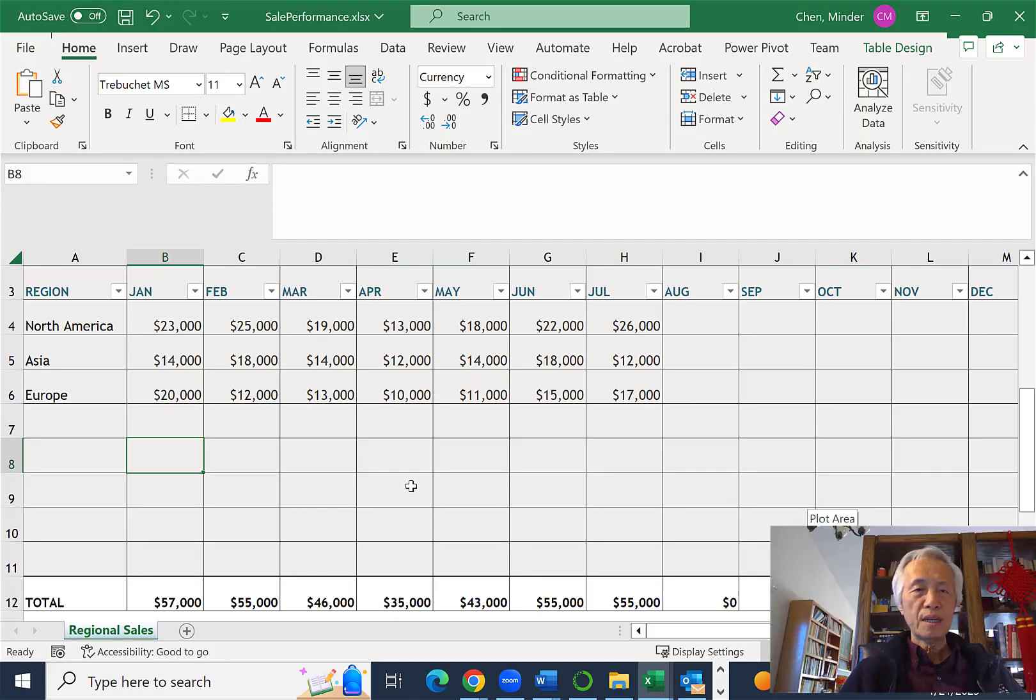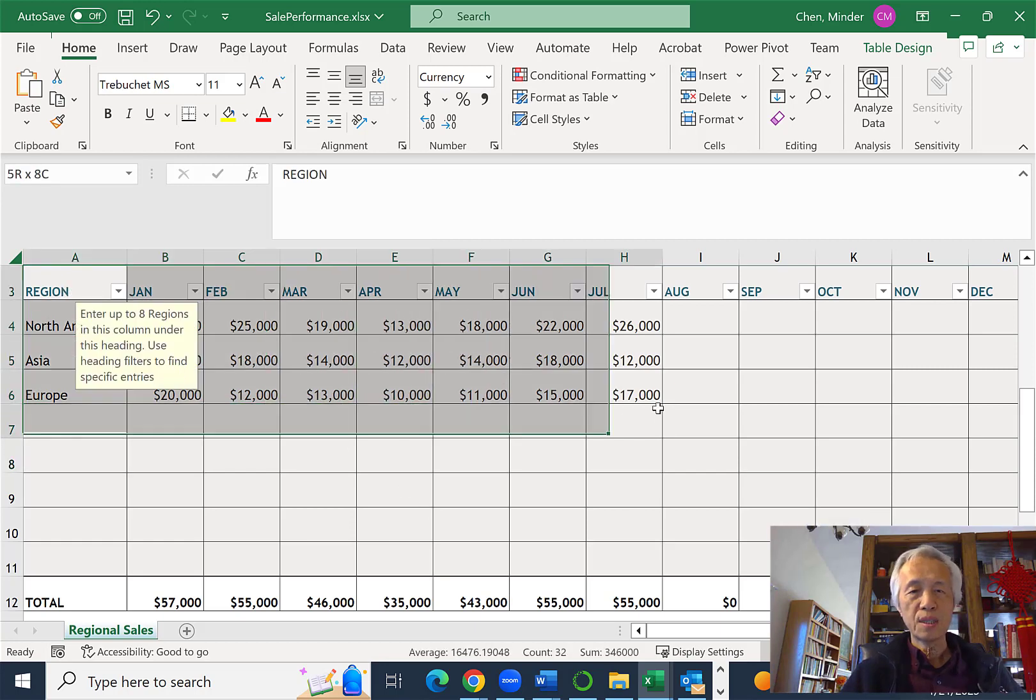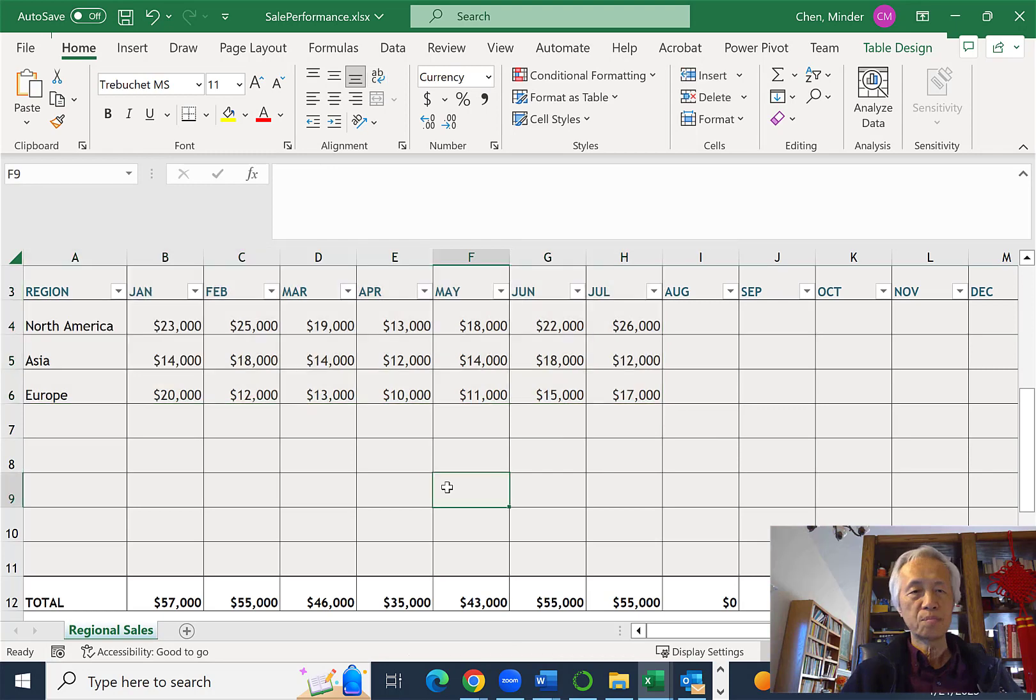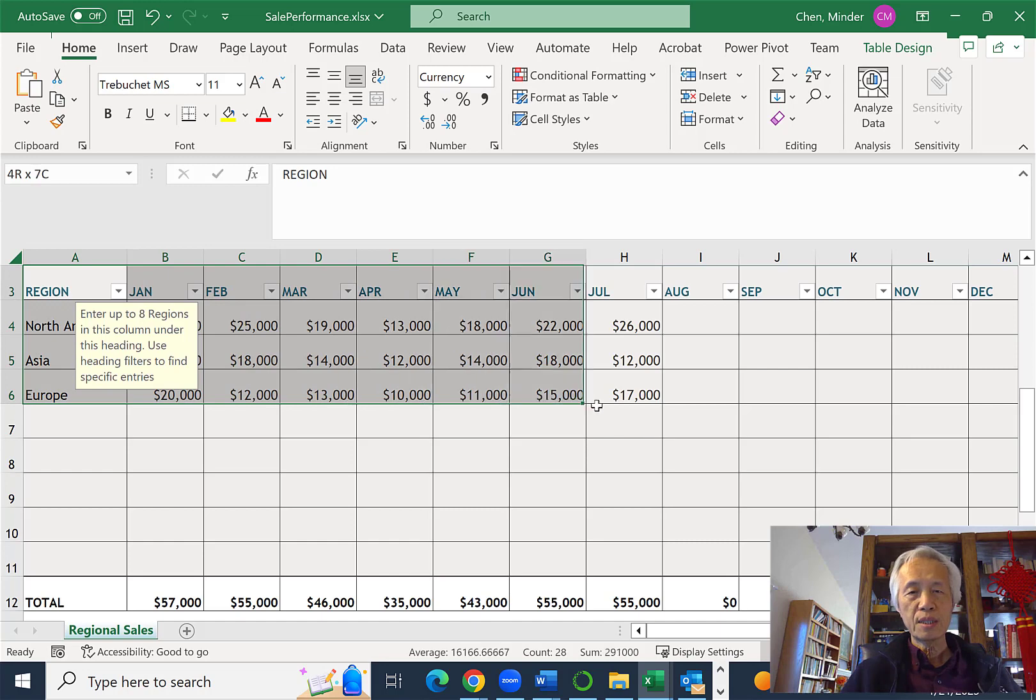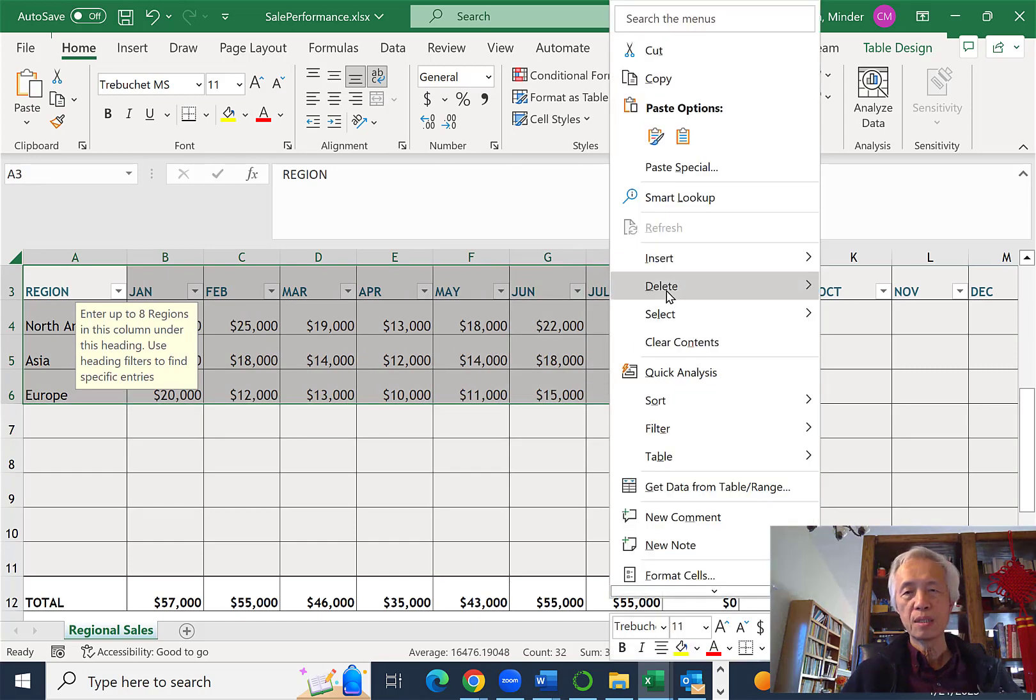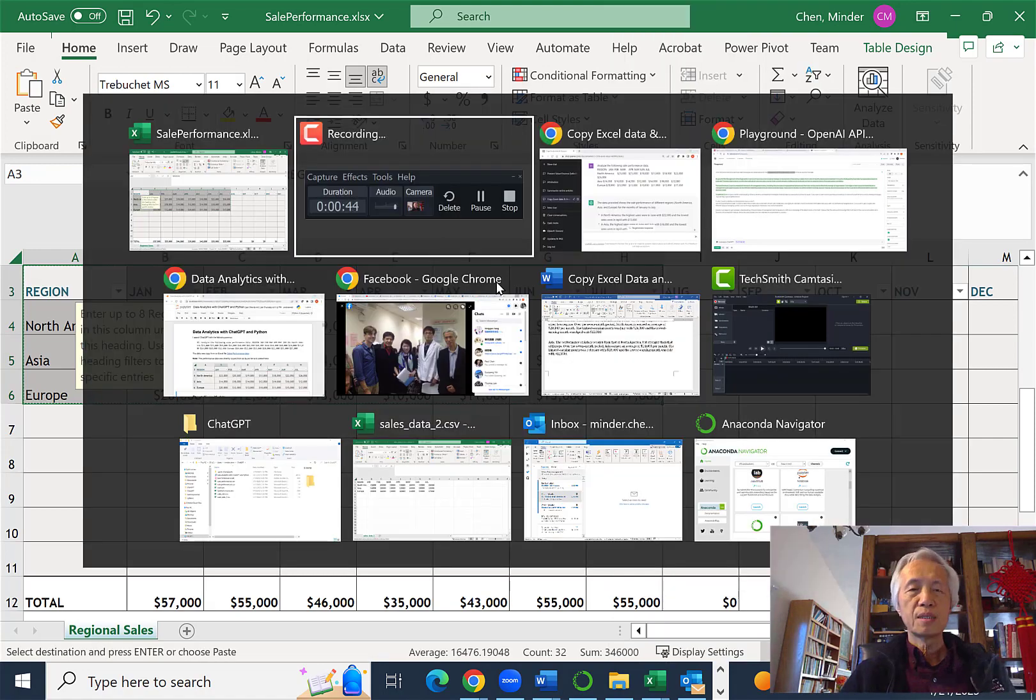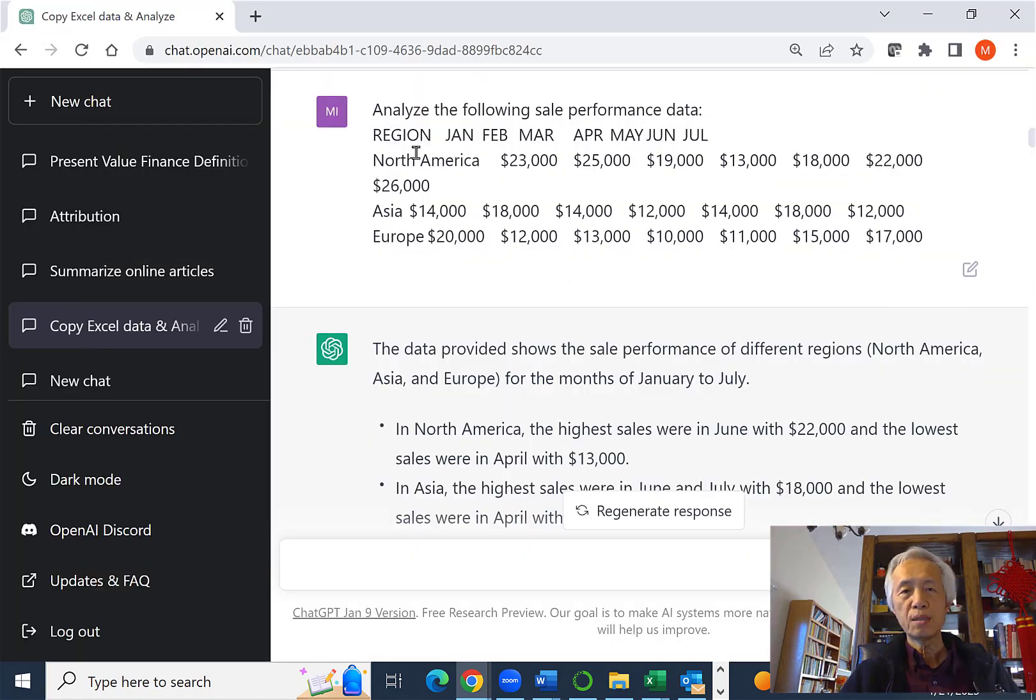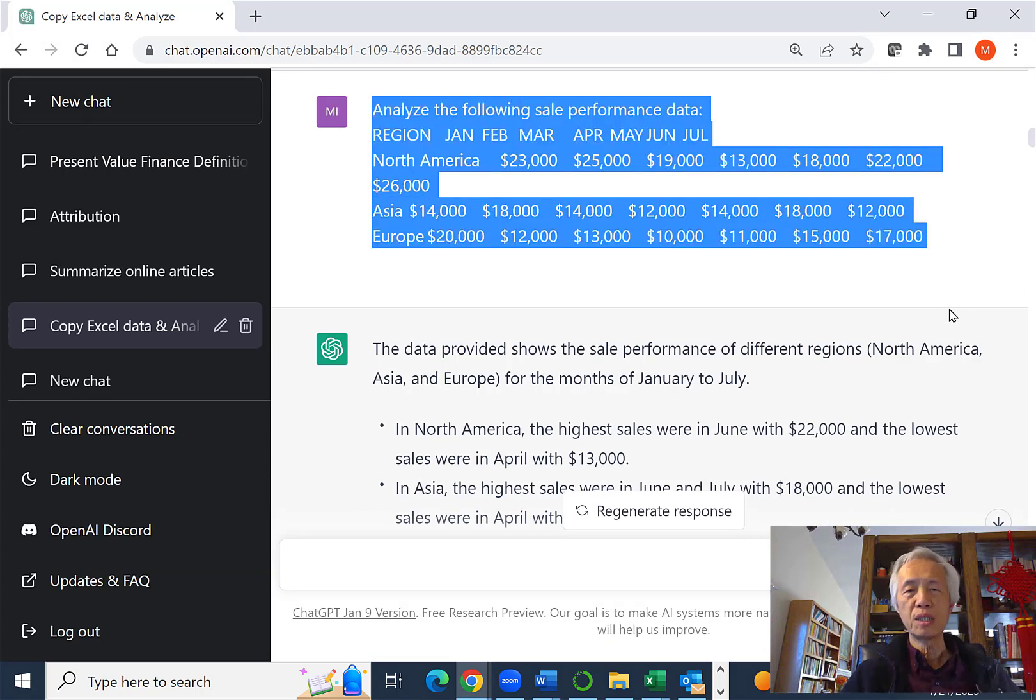Let's say I got an Excel file which has sales data over seven months for three different regions. So it looks like this. I can copy and paste the data, copy it, and paste it over ChatGPT.